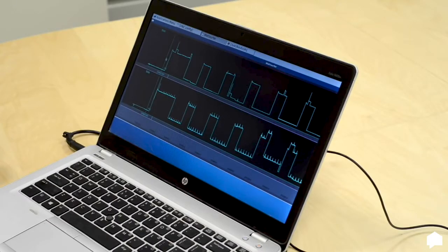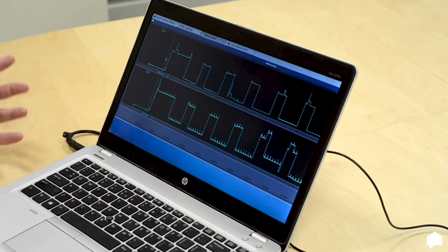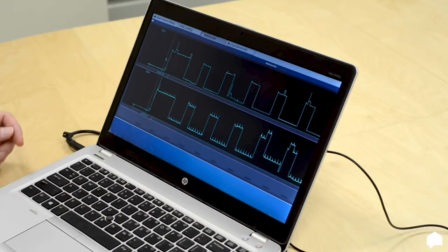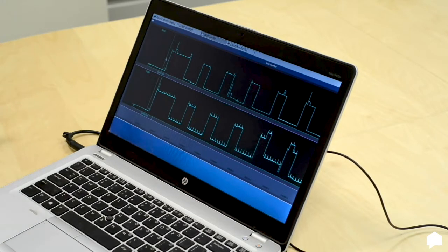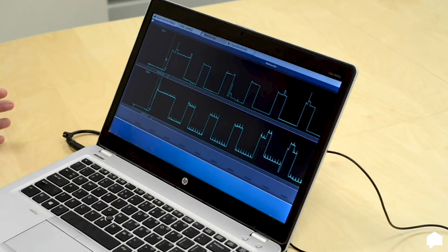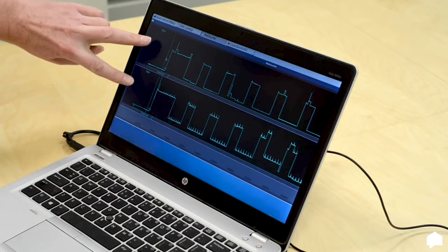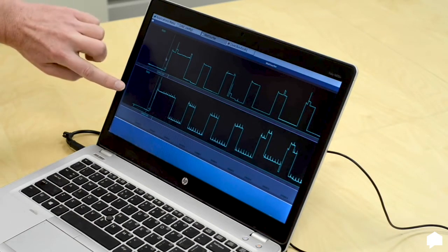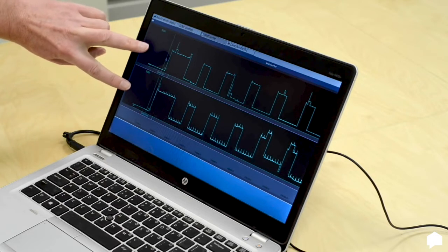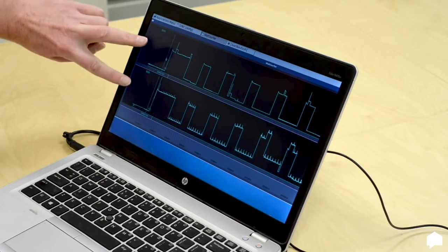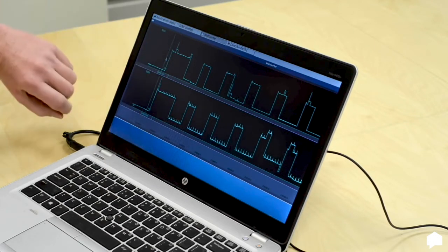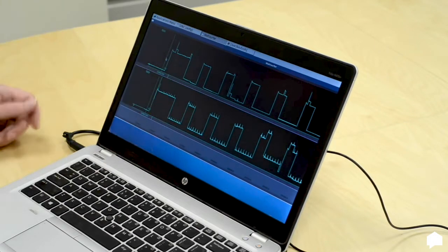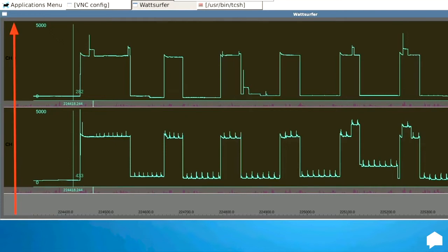So here I show the wattage track of typical electrical activities in a house. These two panels correspond to the two channels or the two phases that occur in a typical American residential environment. What is shown from left to right are the times, and from top to bottom is the amount of watts that are consumed at that particular time.